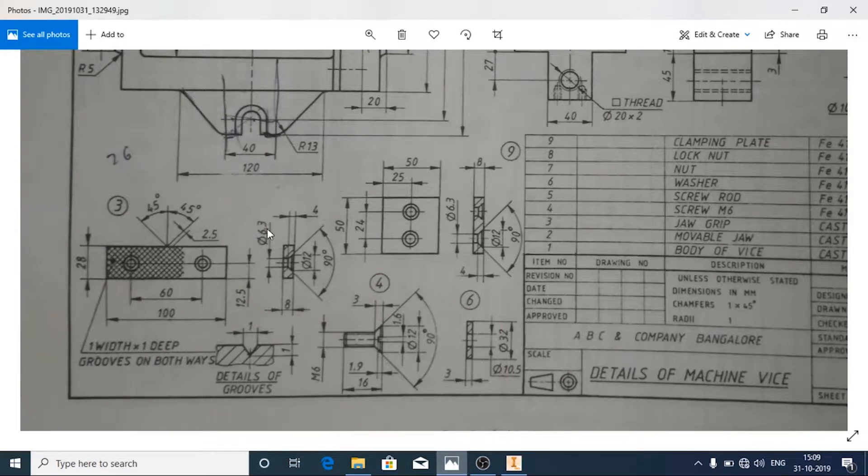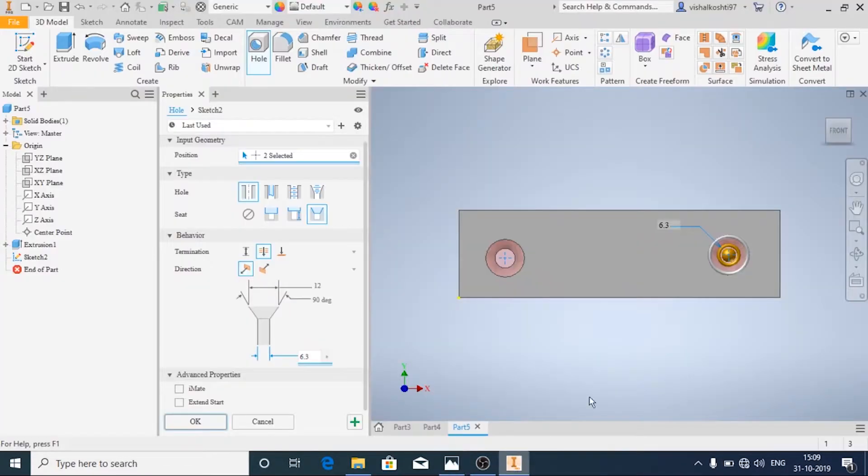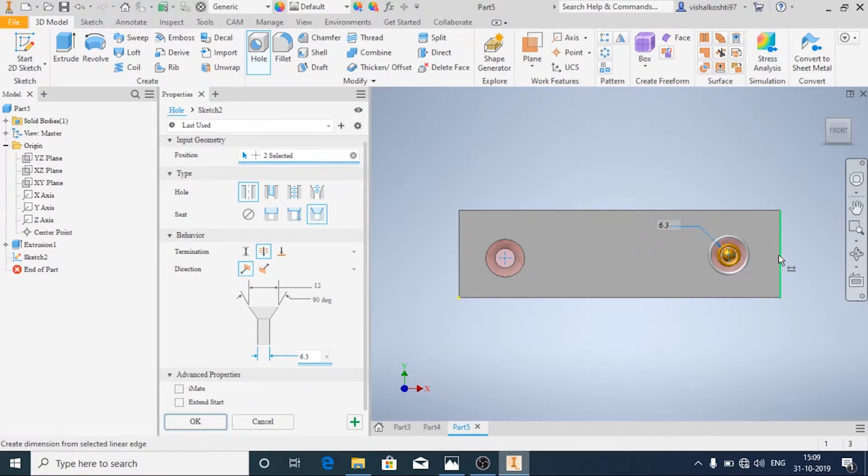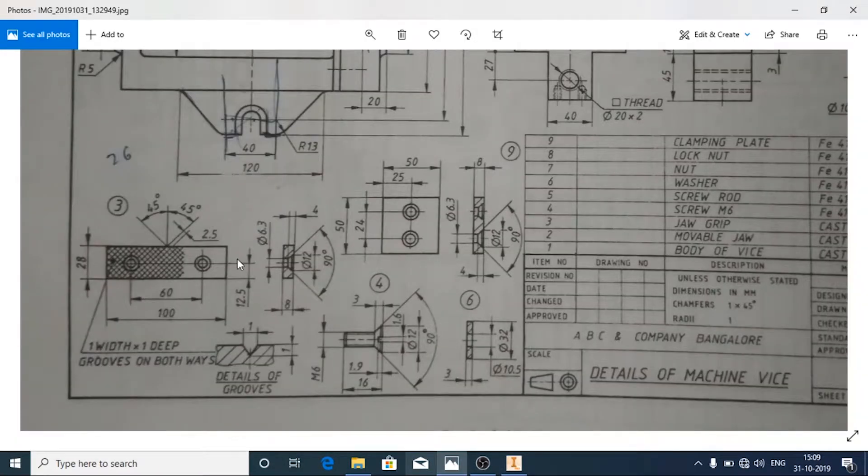Yeah, 6.3 mm and you specify the dimensions. The center to center distance is given as 60 mm, total is 100 mm.